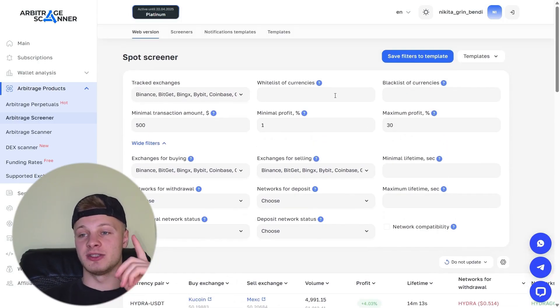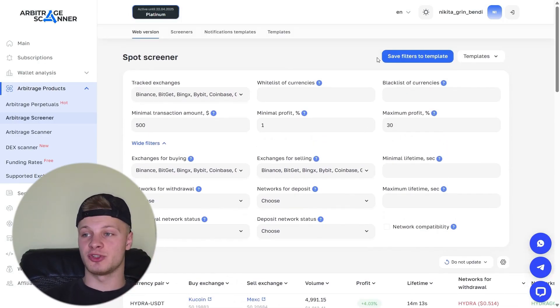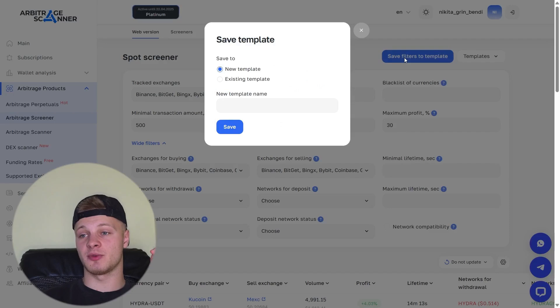After you've configured the settings, you can save the filters. You click Save. Enter a name for your filters. Save them. And next time, you can apply these filters to find the deals that interest you.